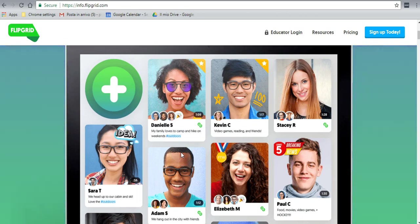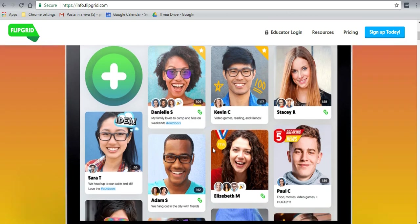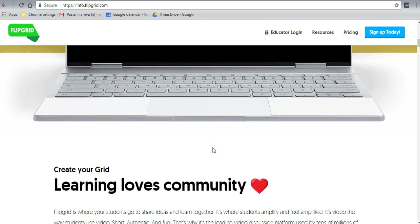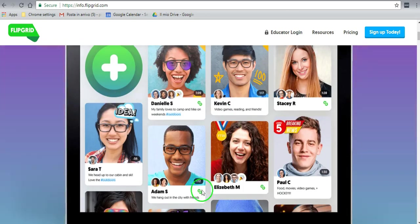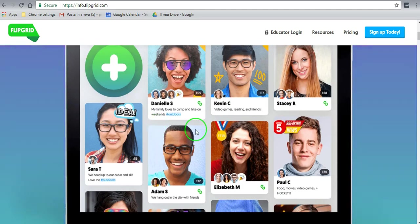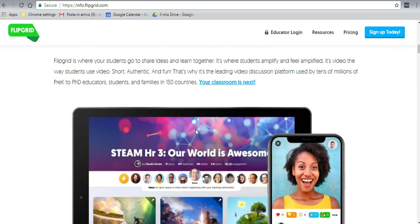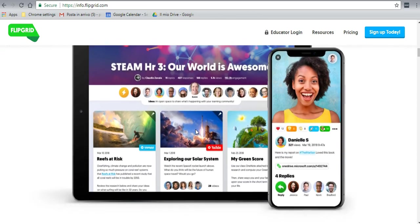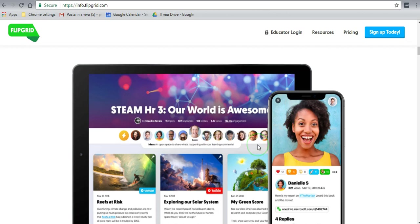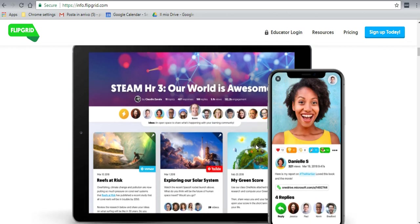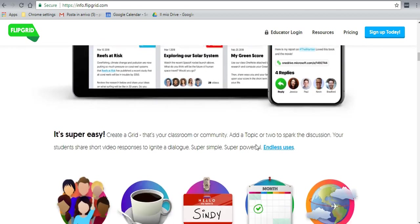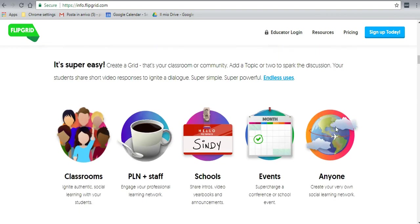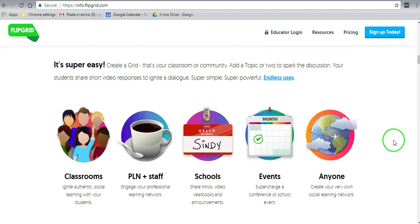They'll be able to press the plus button, create a video, and answer the topic if you've given them a topic to answer, or just introduce themselves at the beginning of the class or project. It's available on PC computers or also on mobile devices such as tablets or smartphones, which makes it really easy with absolutely no excuse not to be able to record a video.